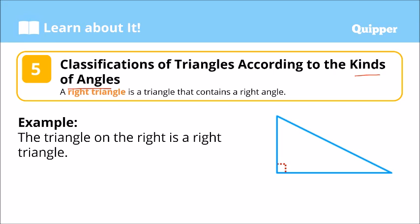First, we have what we call the right triangle. It contains a right angle — isang right angle. This one right here is a right angle. So, this is an example of a right triangle.